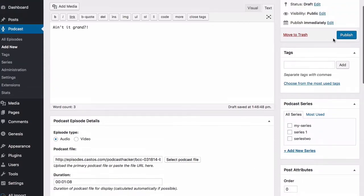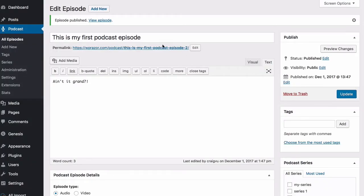Great. So we're all set. We'll publish our episode here in WordPress and then we can view the episode.